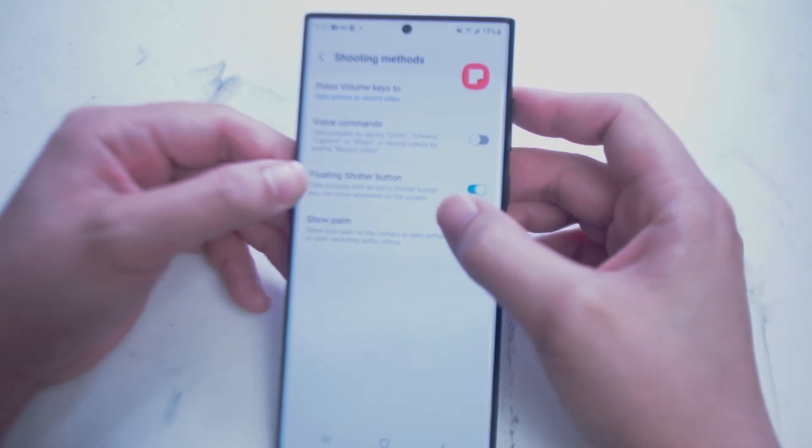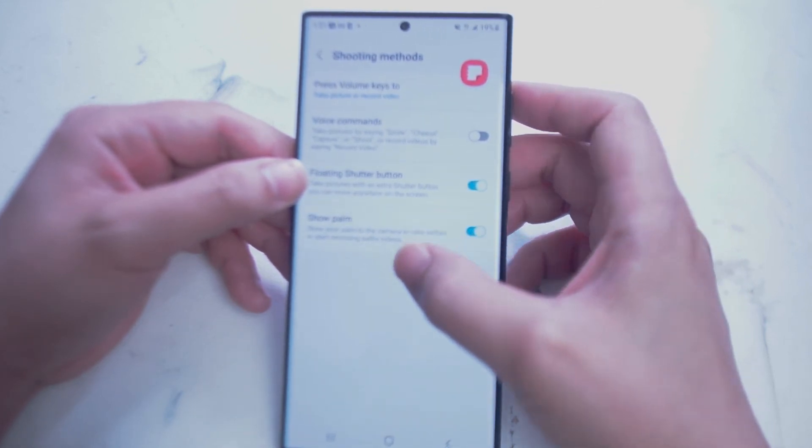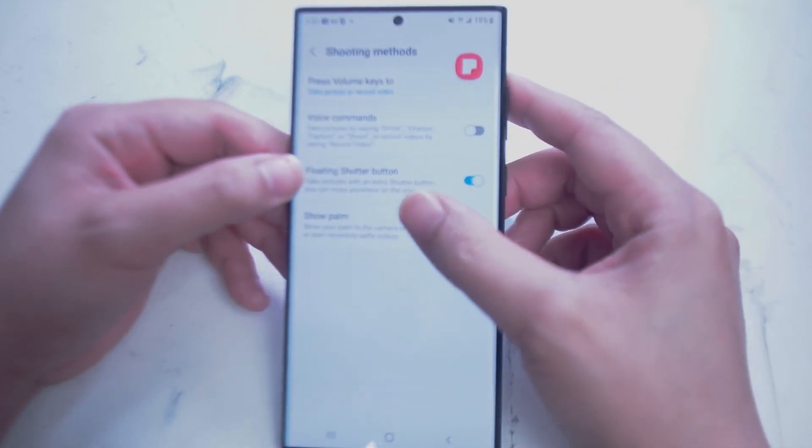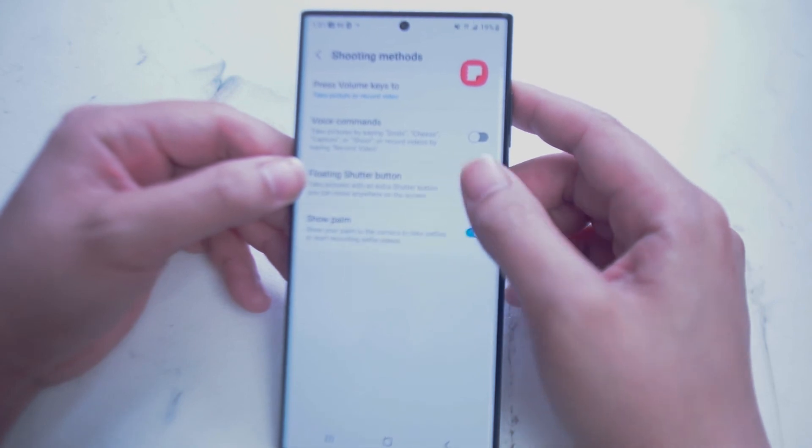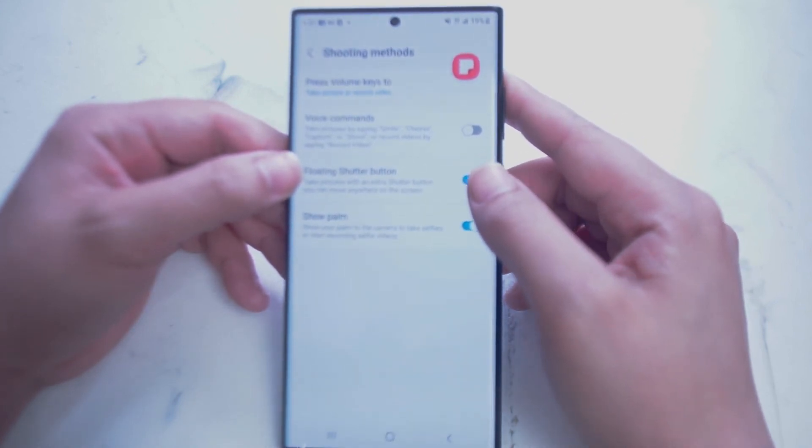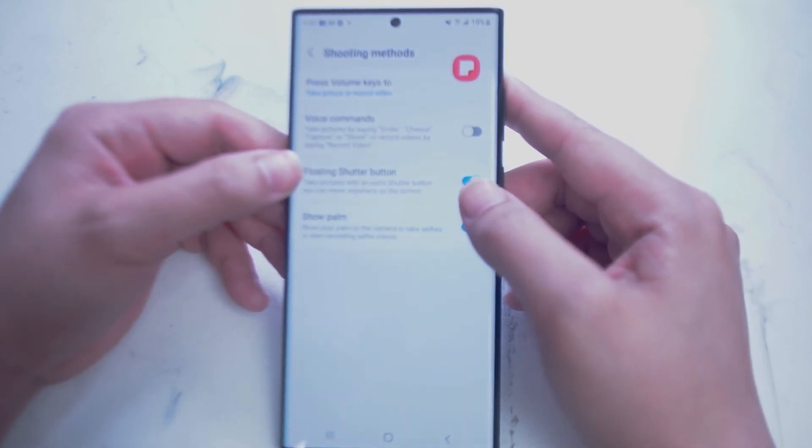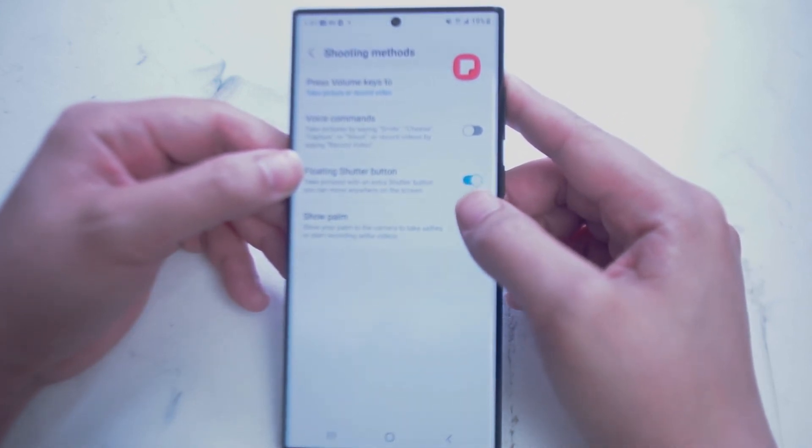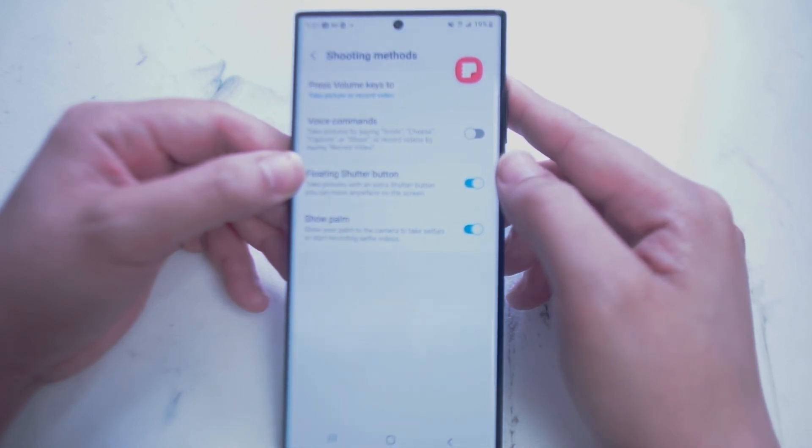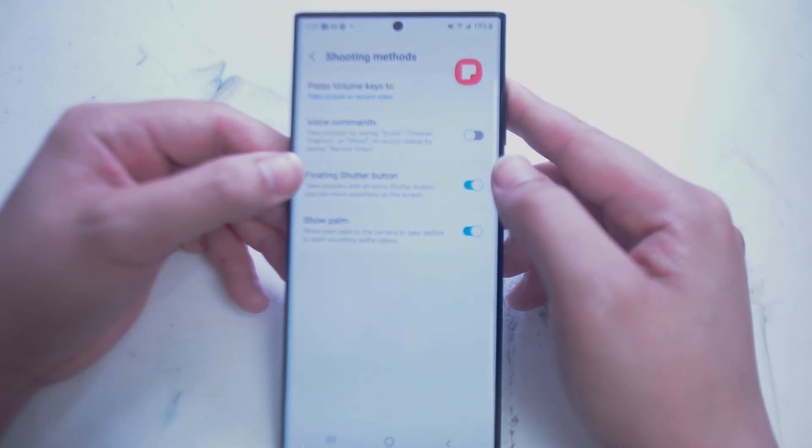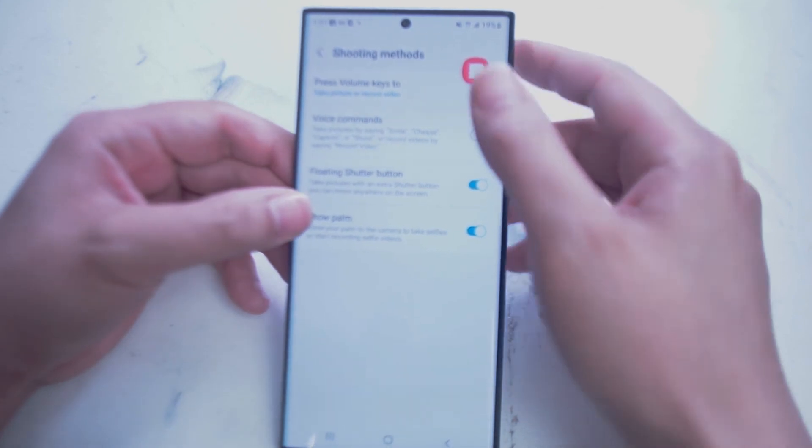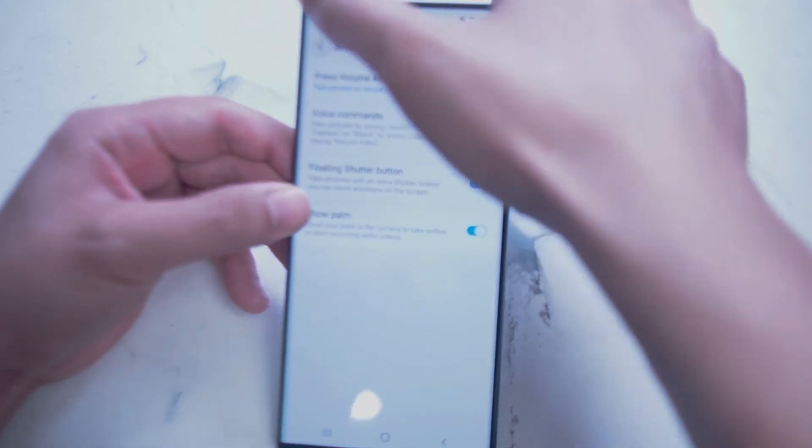Next we have Floating Shutter Button, which allows you to move a second shutter button around on the screen for easier access in the event you're taking an awkward selfie. And next is Show Palm, which shows the palm on your camera to take selfies or to start recording selfie videos.